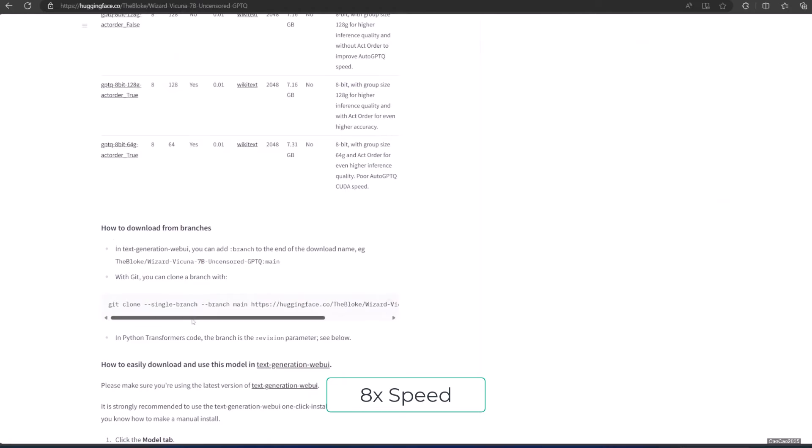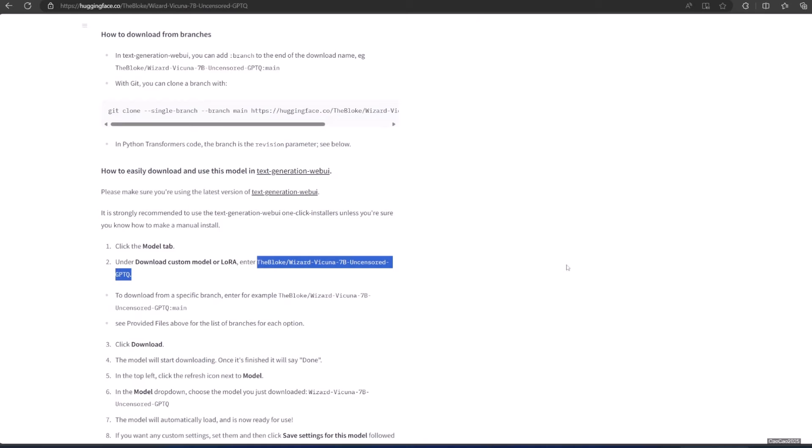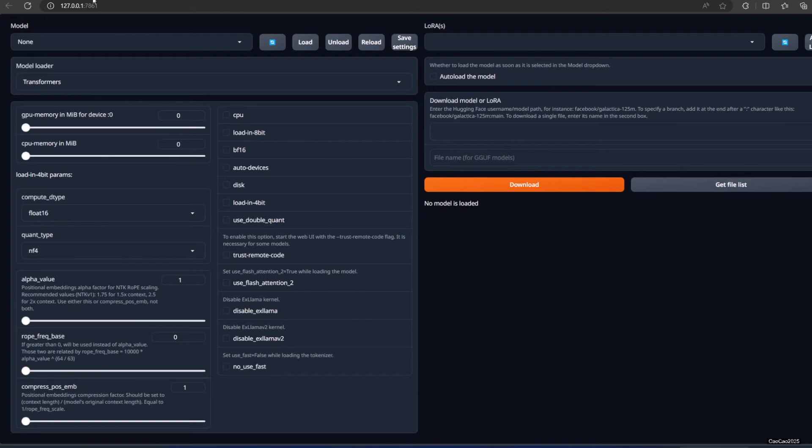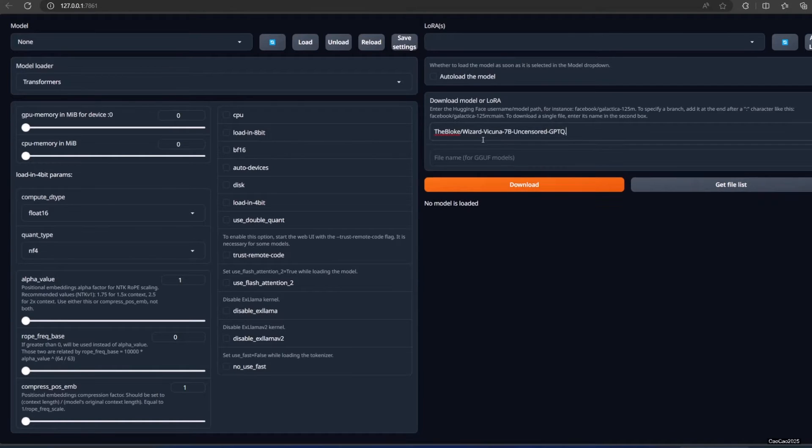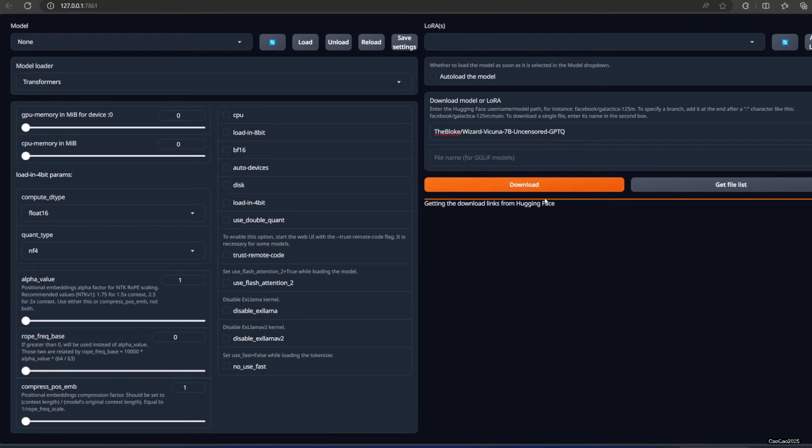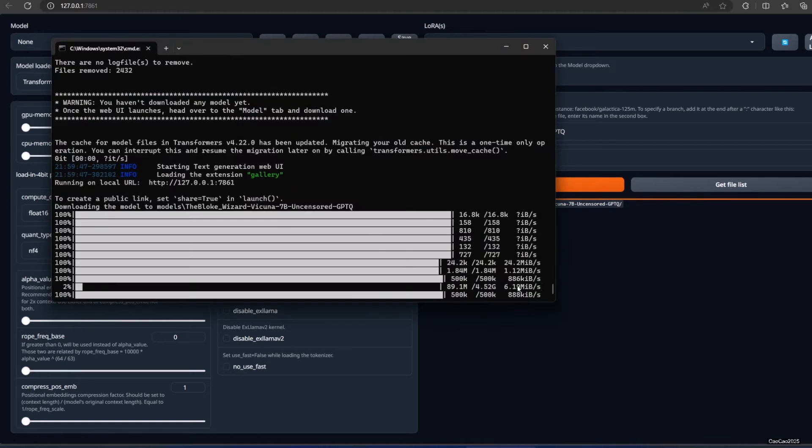To download the model, simply copy the Hugging Face username and model and then go back to text generation web UI. From the model tab, put the username slash model name to text box 'download model or LoRA' and then click download. The model is going to be downloaded in the background. Just check the CMD for more detail. It's 4.5 gigs, so it's going to take a while.